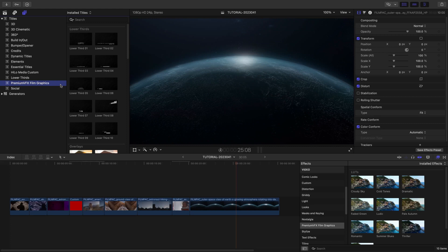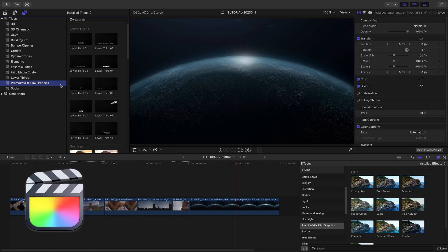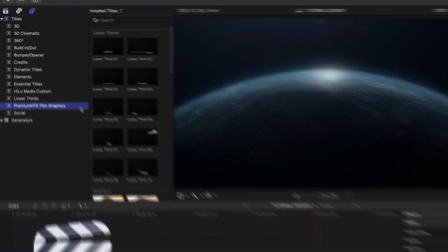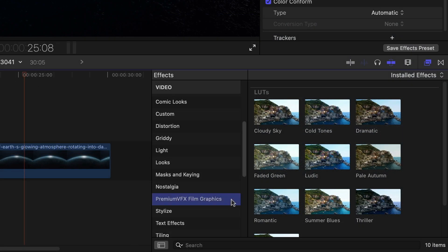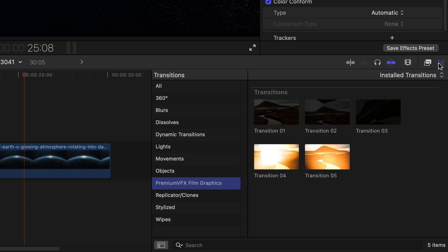This product was created exclusively for Final Cut Pro. You can find it in the Titles browser under Premium VFX Film Graphics, with LUT Effects in the Effects browser, and Transitions in the Transitions browser.